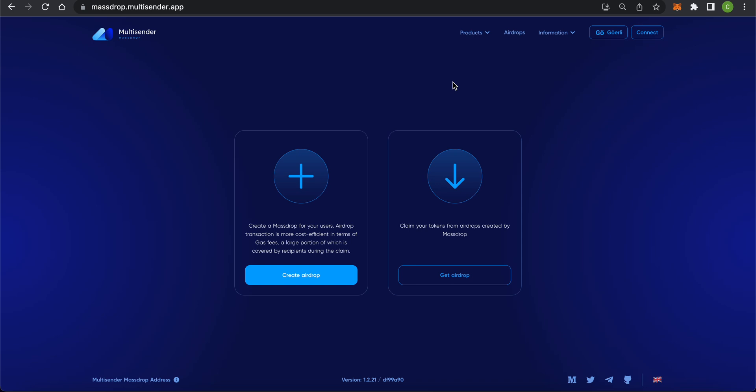First of all, let's look at the difference between Massdrop and Multisender Classic. In Multisender Classic, you send tokens to every user from your list and you pay all transaction fees.